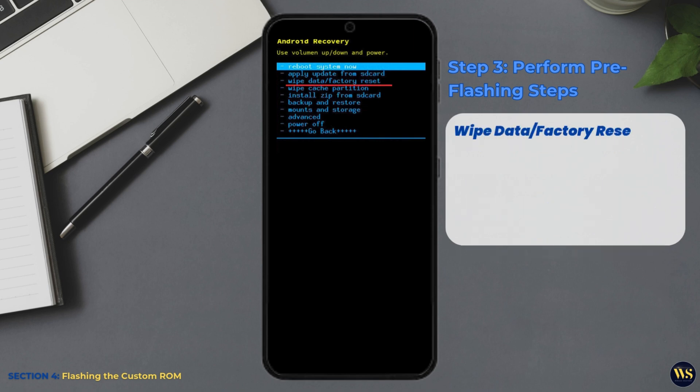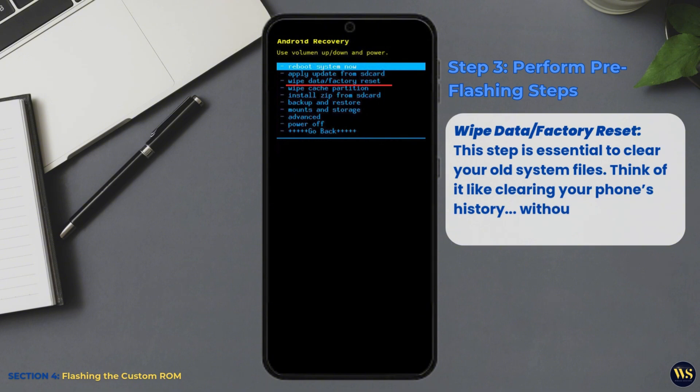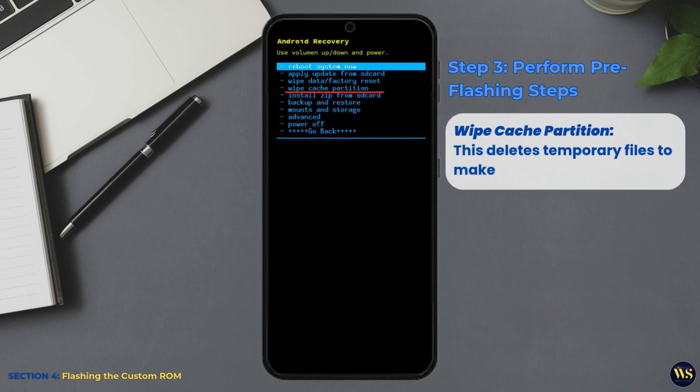Wipe data or factory reset. This step is essential to clear your old system files. Think of it like cleaning your phone's history without the awkwardness. Wipe Cache Partition. This deletes temporary files to make space for the new ROM.